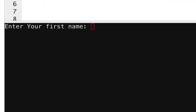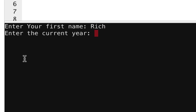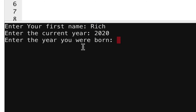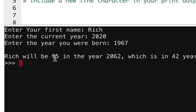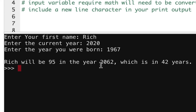You're going to have three input prompts. I'll run it right now so you can see what's going on. You enter your first name — I'll put in Rich — then it says enter the current year, which is 2020, and then enter the year you were born. I was born in 1967, and then it says Rich will be 95 in the year 2062, which is in 42 years.